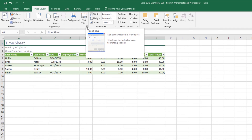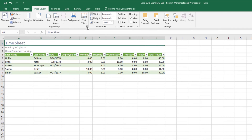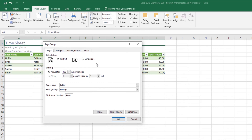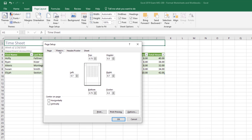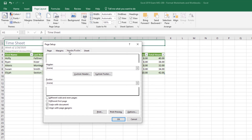Let's click on the Page Setup dialog launcher box. On the first tab we have some of the same options seen above, but also things like Scaling and Print Quality. The Margins tab brings back that same screen. The Header and Footer tab is also here, though I'll show you a preferred way to do headers and footers in another section.